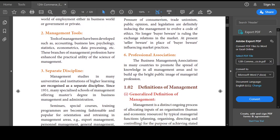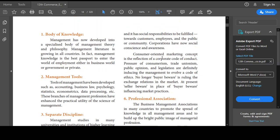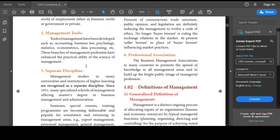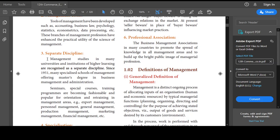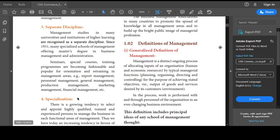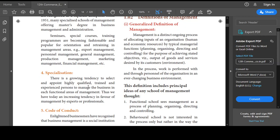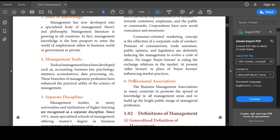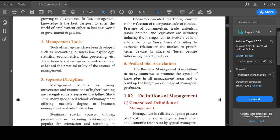Finally, professional association — management is made popular throughout the world through professional associations and is becoming very popular across all countries. To summarize the concept of management: first, it is a body of knowledge with its own philosophy; second, management tools help take decisions and enhance the practical utility of management science; third, it is a separate discipline; fourth, it has its own specialization; fifth, it has a code of conduct; and sixth, professional associations.